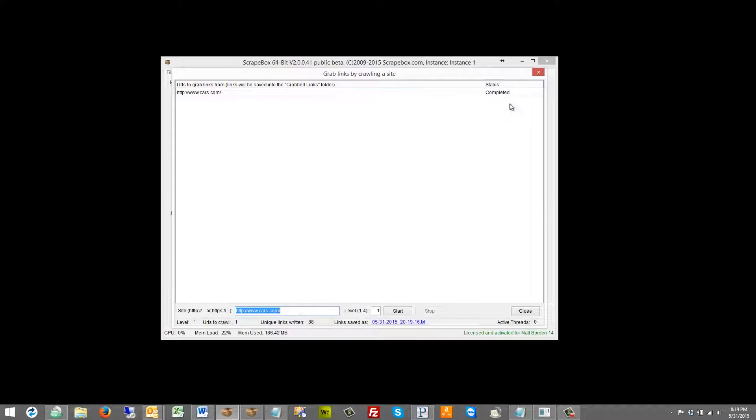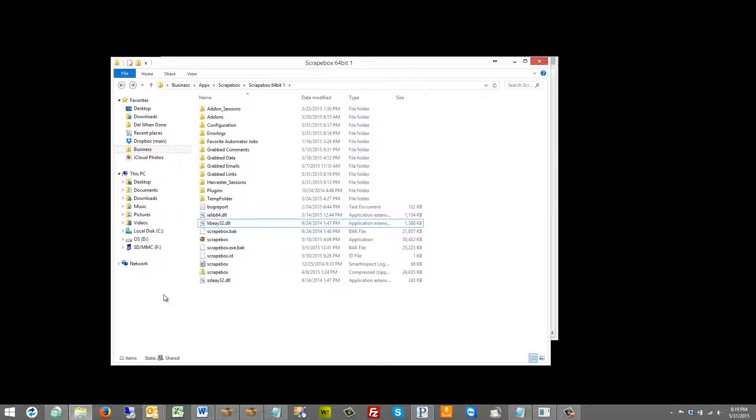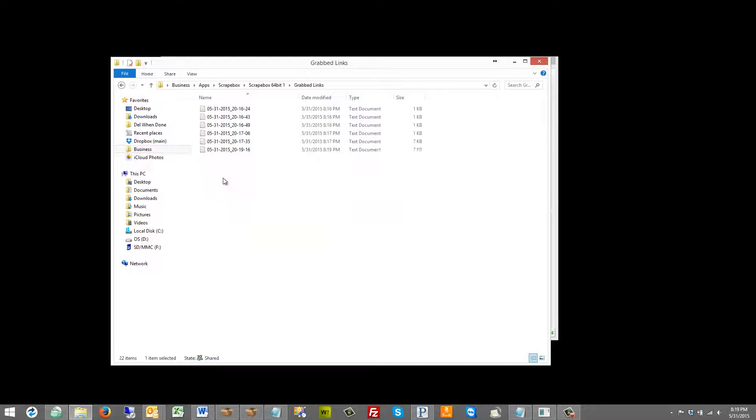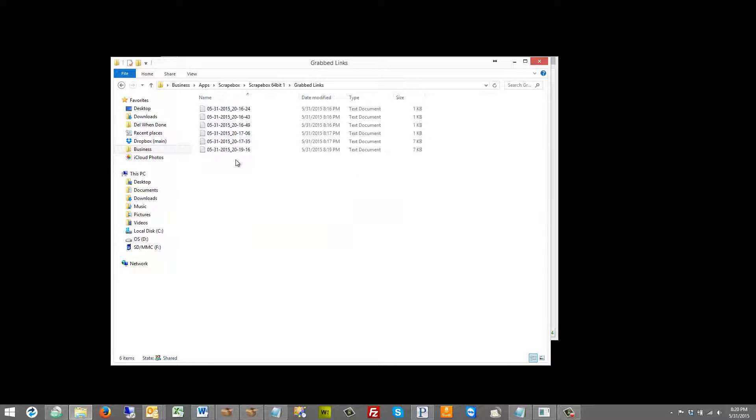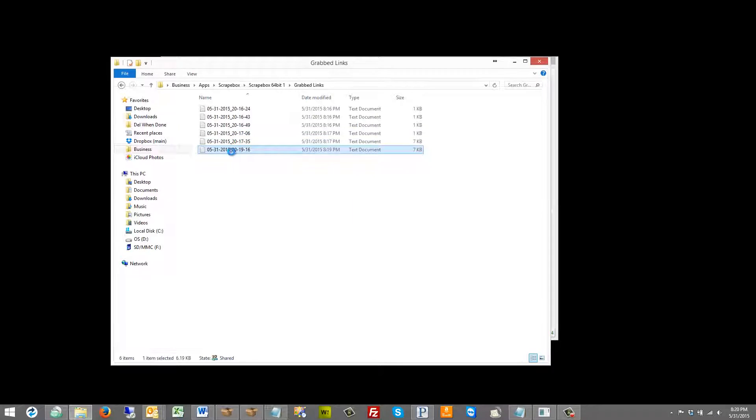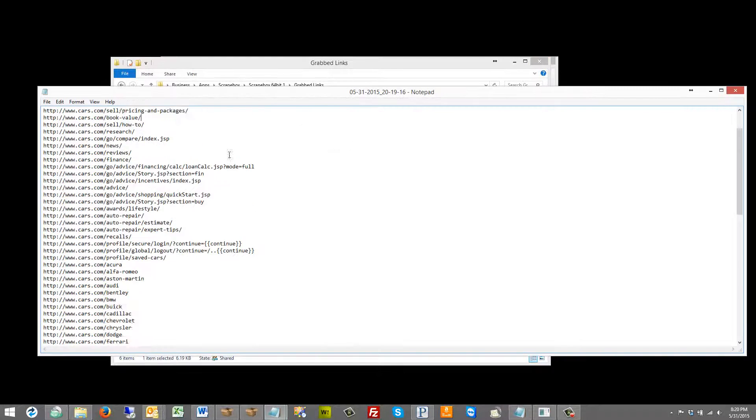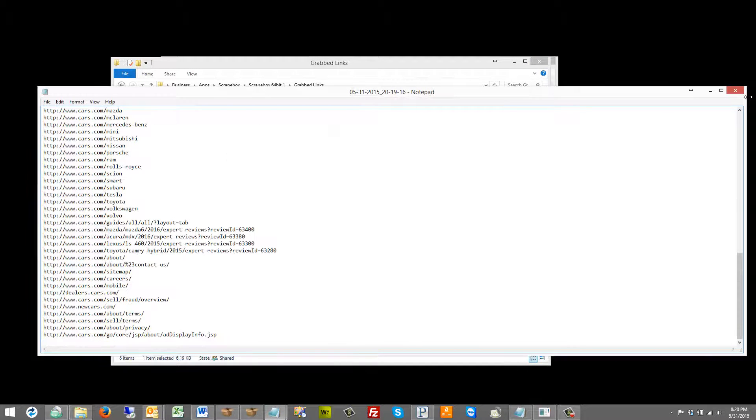Also in my main Scrapebox folder which I'll pull up for you here. In our main Scrapebox folder here we have the grabbed links segment and here is just those ones that we have grabbed and we can see that the most recent one here is the cars.com one.